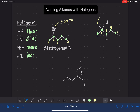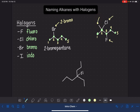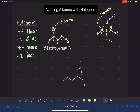Now let's get all of the names together for all three substituents. On carbon number two, we have two substituents. First, we have a one-carbon substituent — one carbon is methyl — so this is a two-methyl. Also on carbon number two, we have a chloro. Remember, every single substituent gets its own number. And then last but not least, on carbon number three, we have a fluoro. So those are all of our substituents.